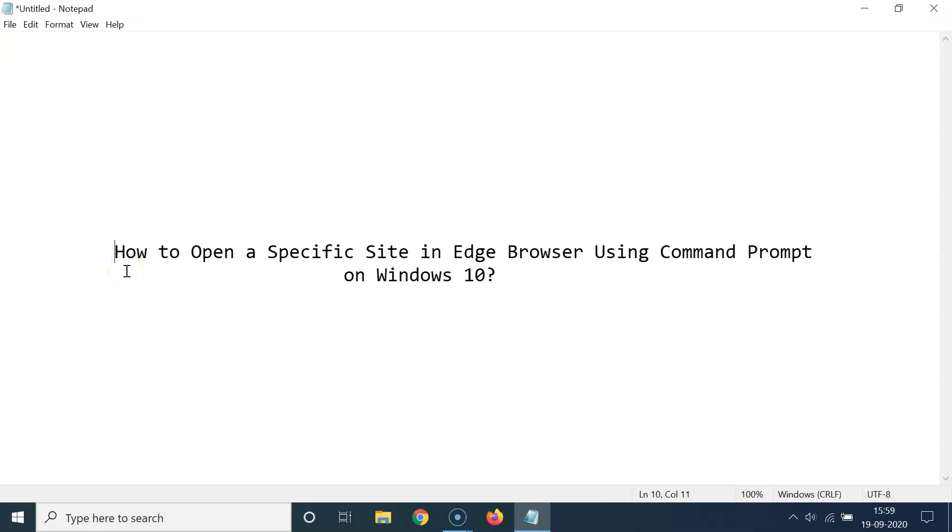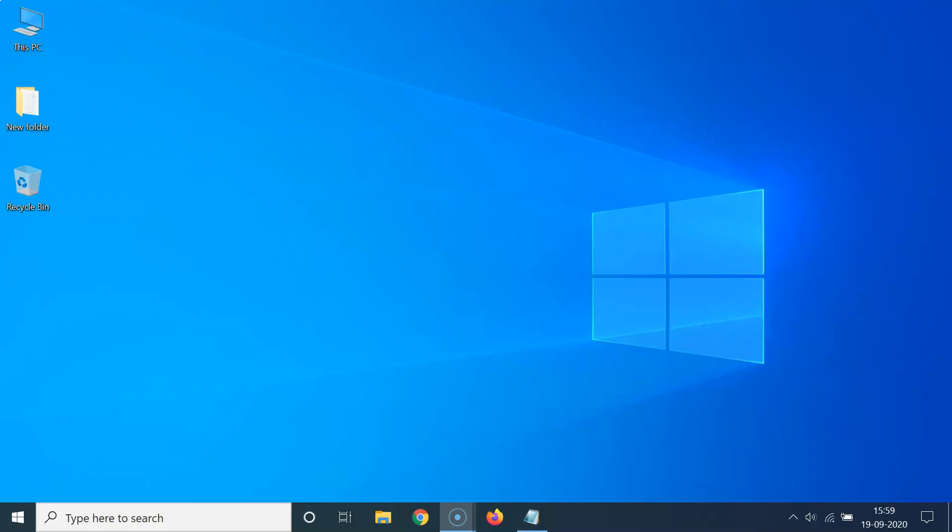Hi guys, in this tutorial I'm going to show you how to open a specific site in Edge browser using command prompt on Windows 10. So let's start. Let me minimize this file first.